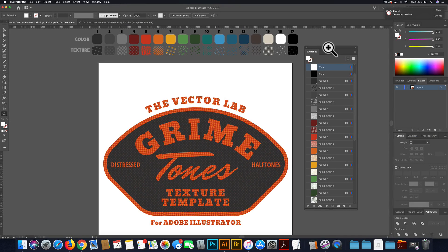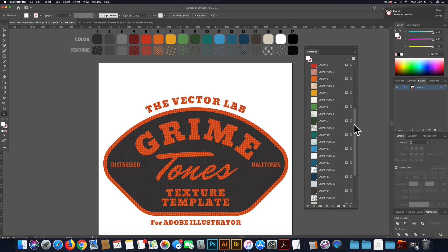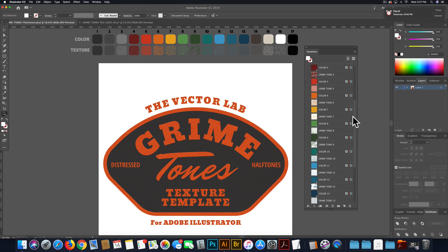I have the Grime Tones Texture Template opened up in Adobe Illustrator. What this template does is it makes it really easy to apply distressed halftone textures to your vector designs in Adobe Illustrator. When you open it up, above the artboard, you'll see 17 color and 17 texture swatches. You'll also see an artboard with a logo on it, and there are also the same 17 color and 17 texture swatches when you open your swatches window.